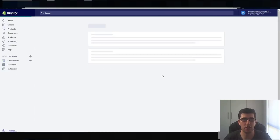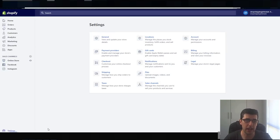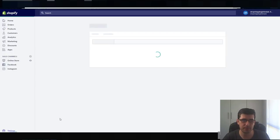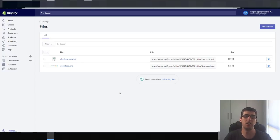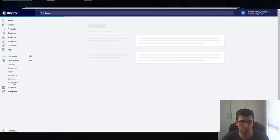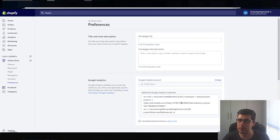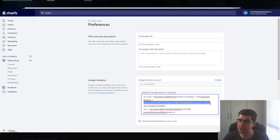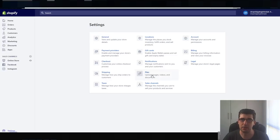What you want to do is upload this file. I'm going to delete this because I'll put it back in the file — don't worry. You need to go into Files, then upload the file into your files here. It's really important that you copy this URL, otherwise it won't update properly.